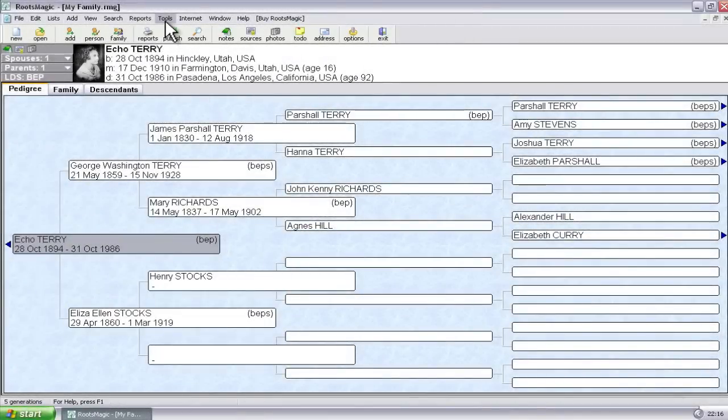One of the things that RootsMagic allows you to do is to add preparer information one time and then include that in virtually all of the reports, charts, and lists that it can generate.